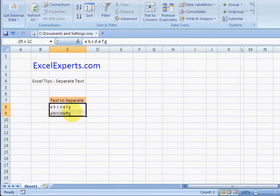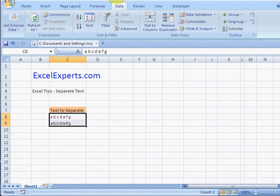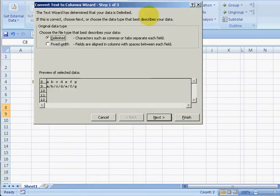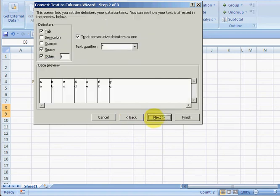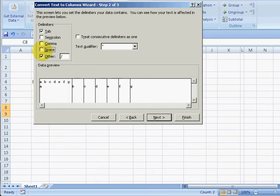Click Delimited, press Next. Notice it splits them all out - that's because I've clicked Space. And Other...